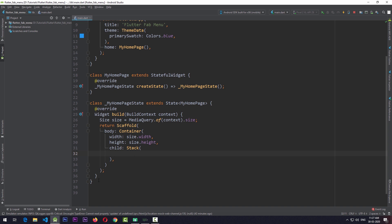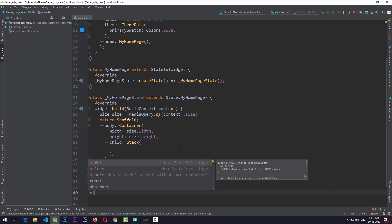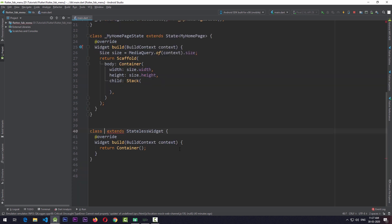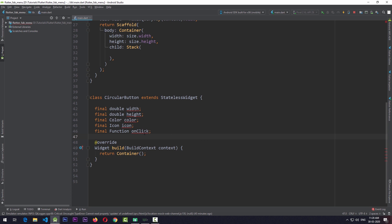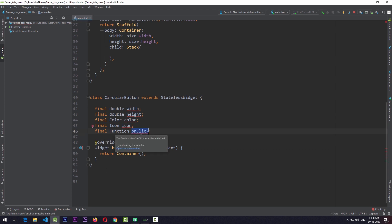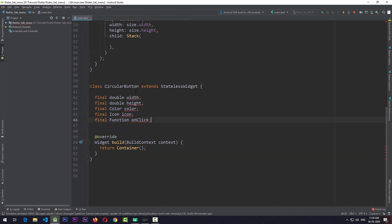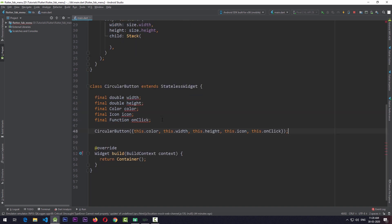To do this, I'm going to create a new stateless widget called CircularButton. In the CircularButton we need to have a few properties such as width, height, color, icon, and onClick. OnClick is the function that we pass to the CircularButton which will trigger whenever the button is clicked. To give values to all these properties we need to have a constructor.